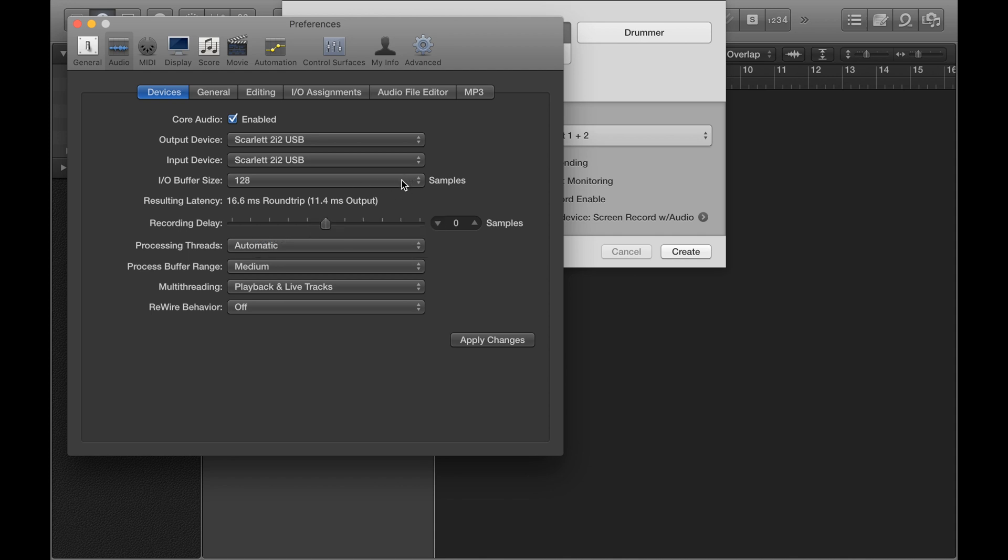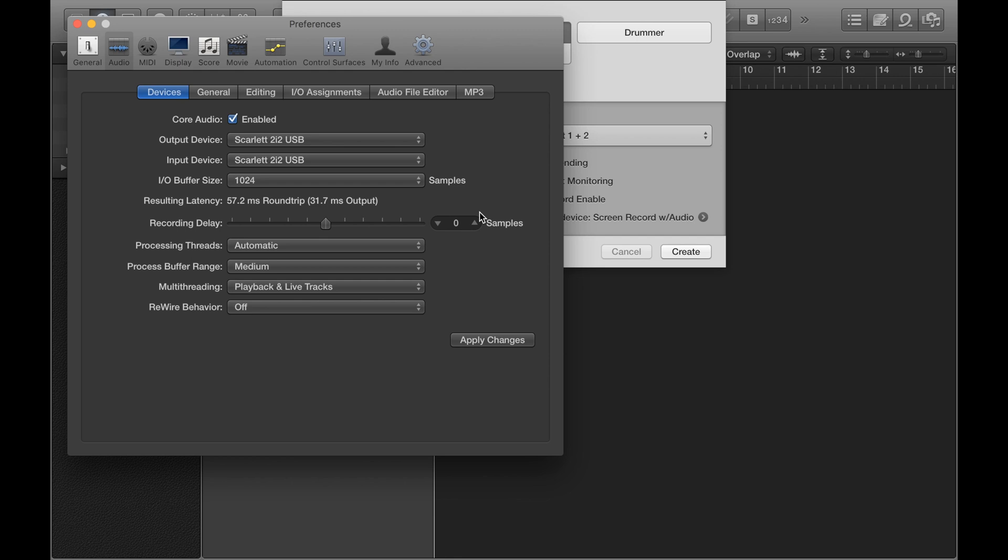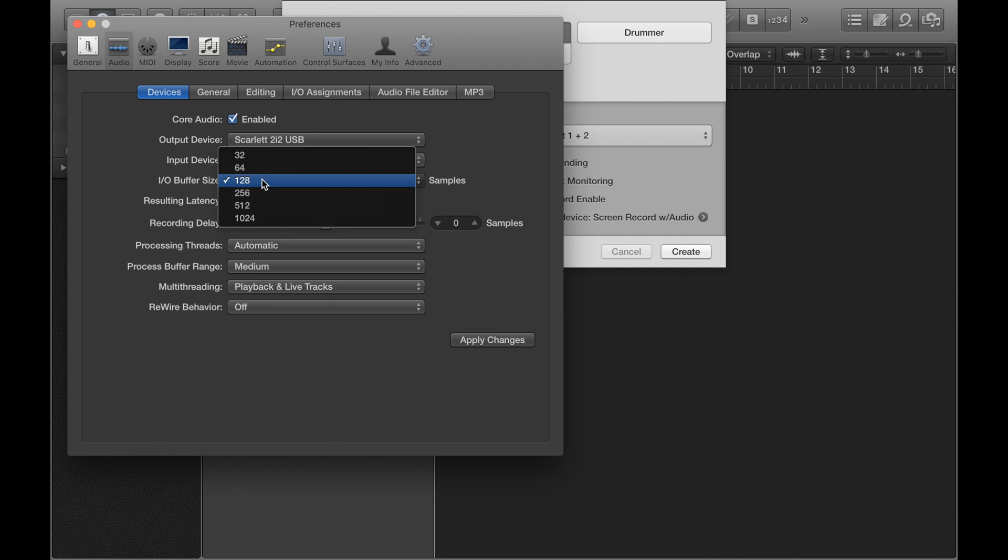And if I put it to the highest one, that makes the latency worse. And when you're recording, latency is something you want to reduce as much as you feasibly can. So if you've got really bad latency, there's essentially a lag in the recording. So you might play something and there'll be a noticeable delay between when you actually played that thing and when you hear it come through your speakers or your headphones.